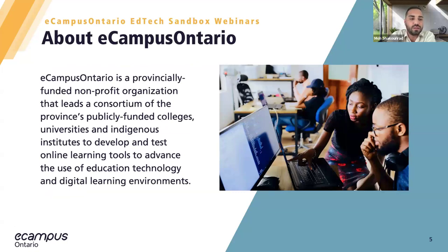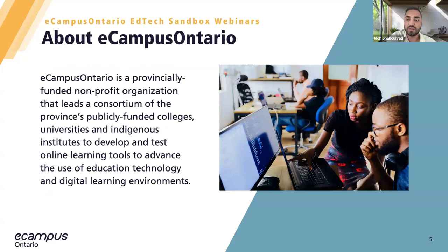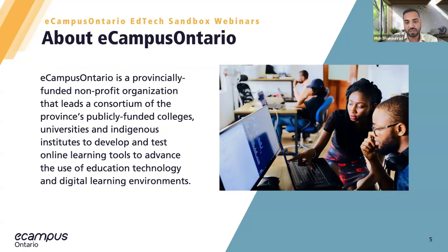Just to give you a little background about eCampusOntario: eCampus is a nonprofit organization funded by the Government of Ontario that leads a group of 53 publicly funded colleges, universities, and indigenous institutes across Ontario. Our goal is to promote the use of educational technologies and digital learning environments, particularly through our department at TechSandbox, where we create a safe, risk-free space for institutions to experiment with educational technology tools.